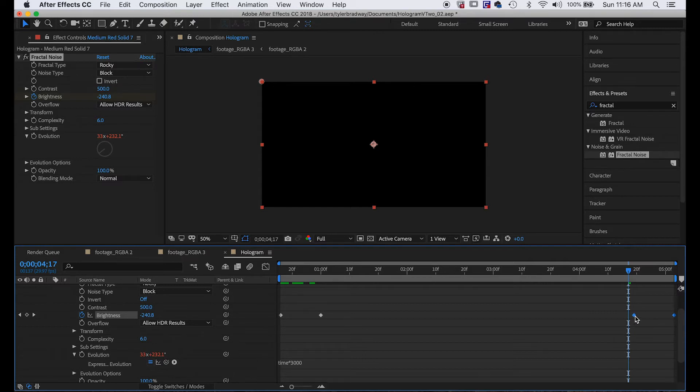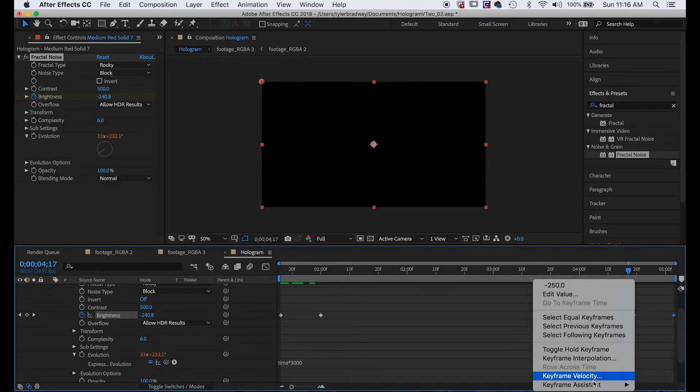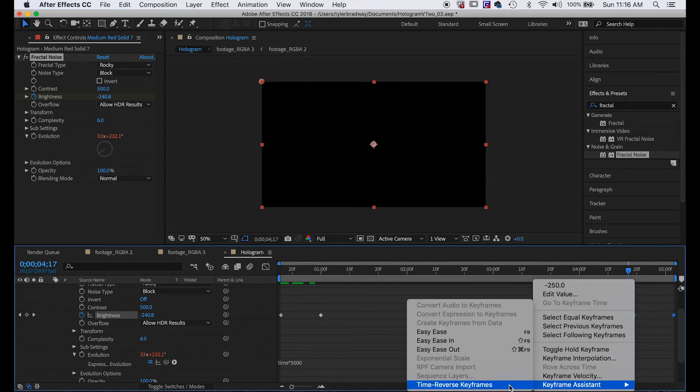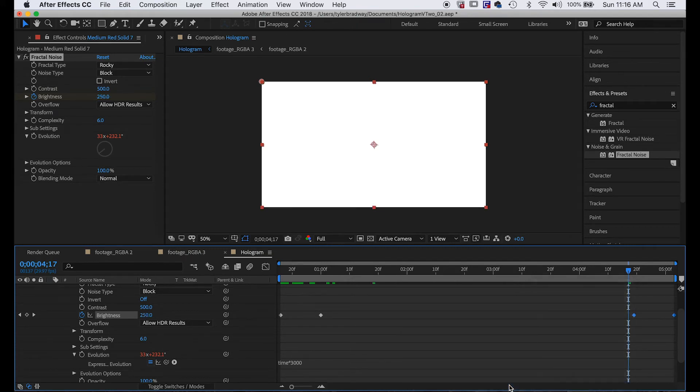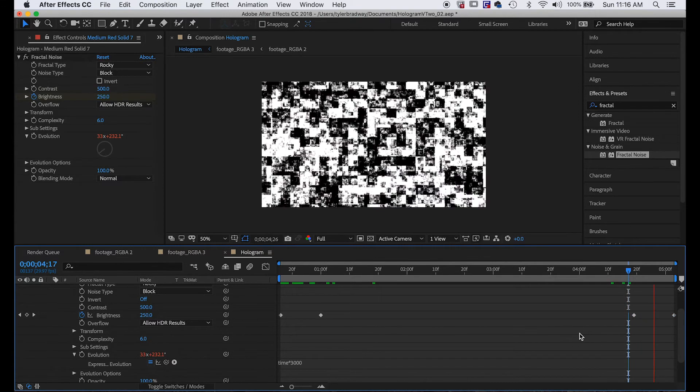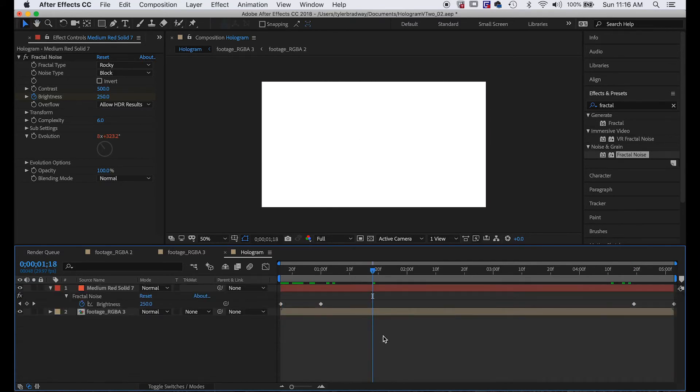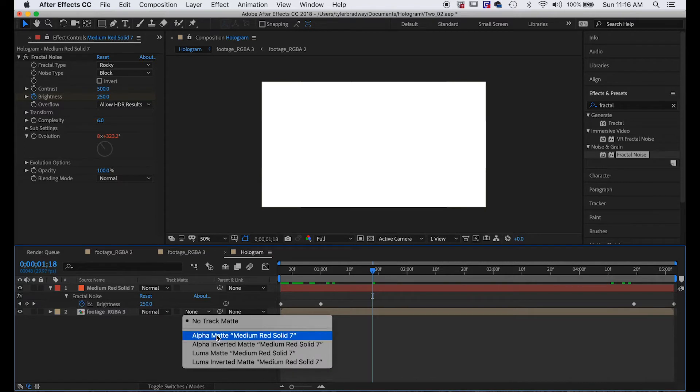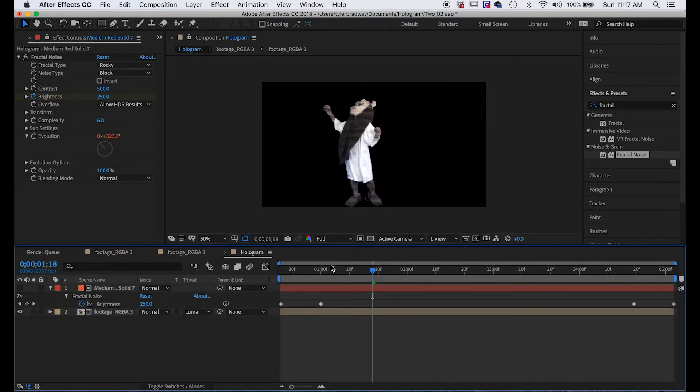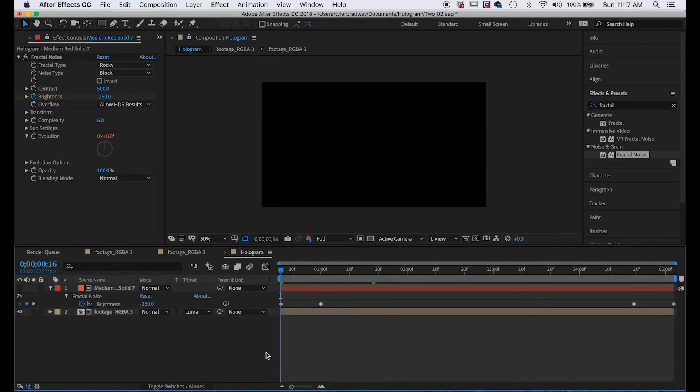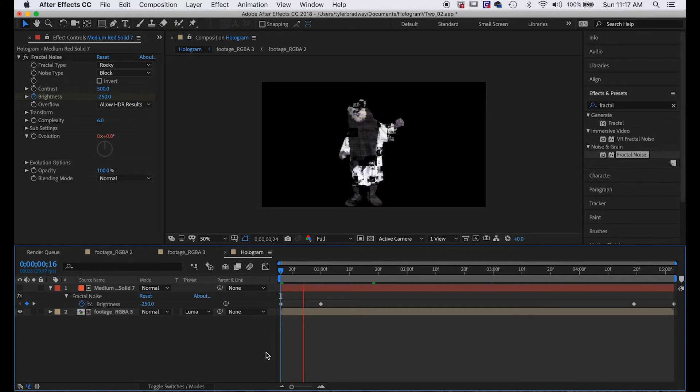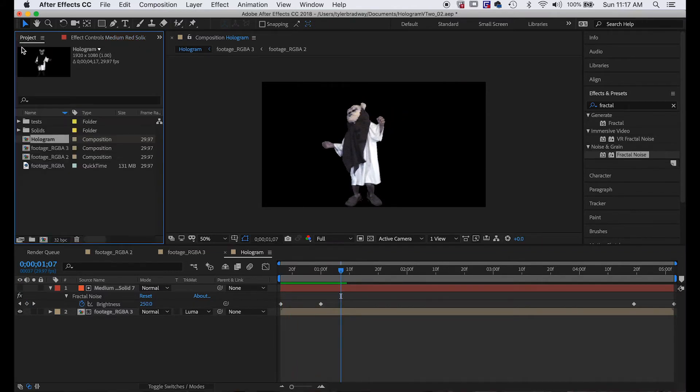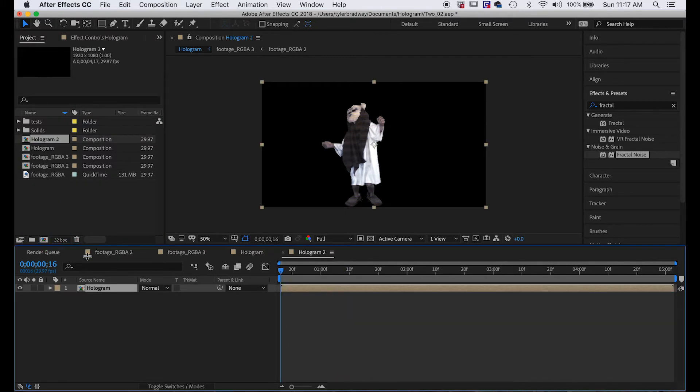Then we're going to want to reverse these keyframes because it's the end. So we'll do Time > Reverse Keyframes. Next we'll change the track matte to Luma Matte for this bottom layer, and it glitches on. Okay, so now we can bring this into yet another composition and rename this composition to be projected hologram.